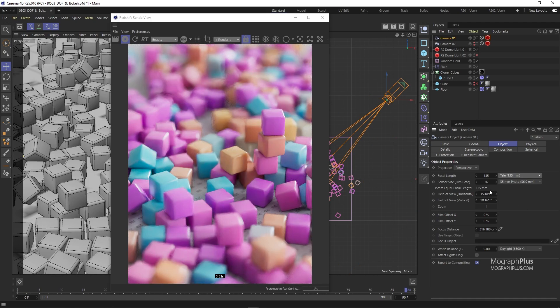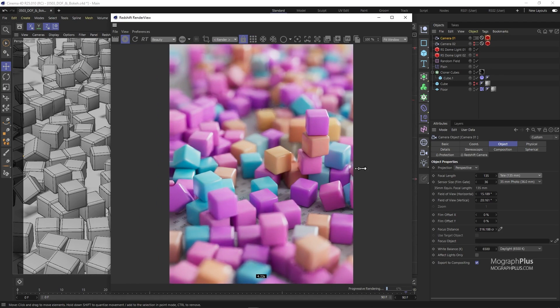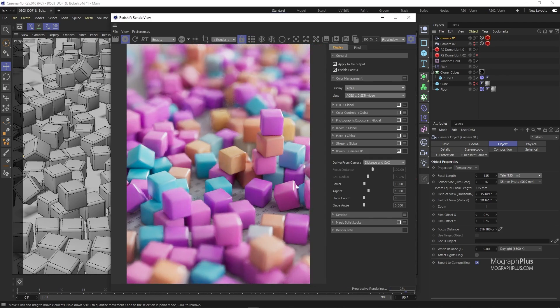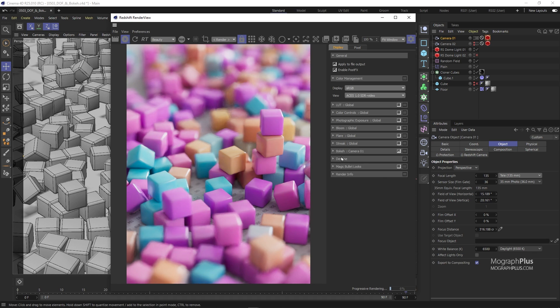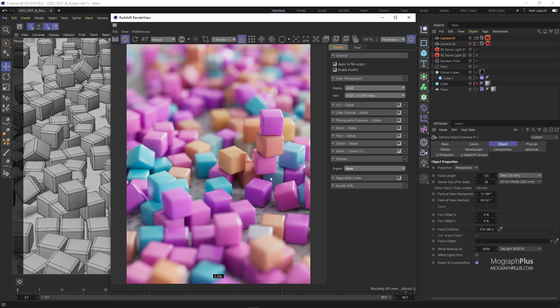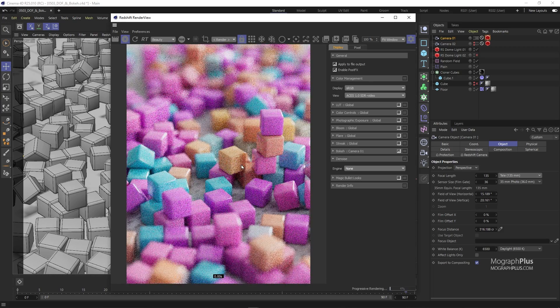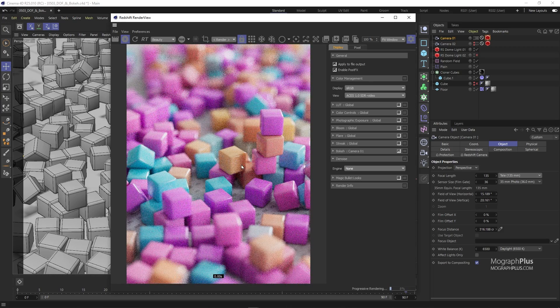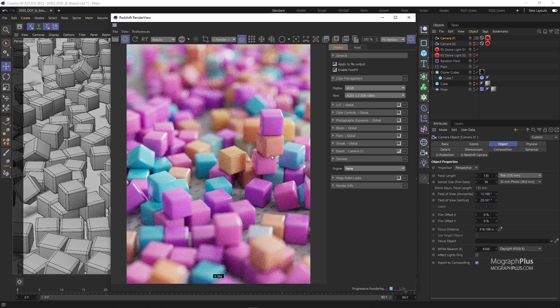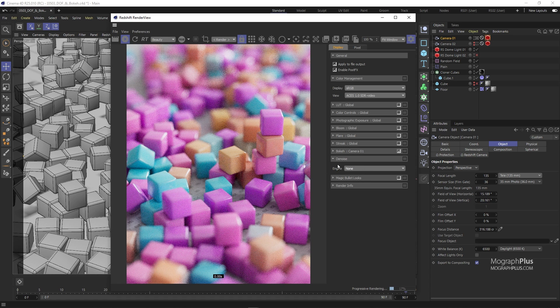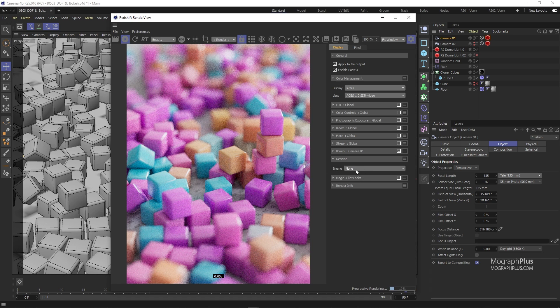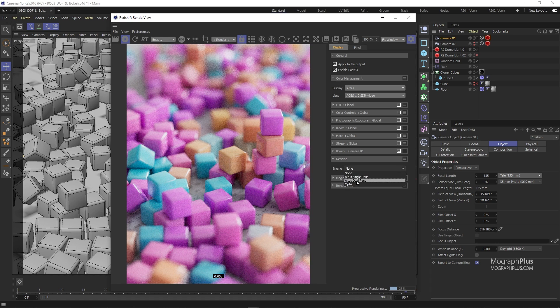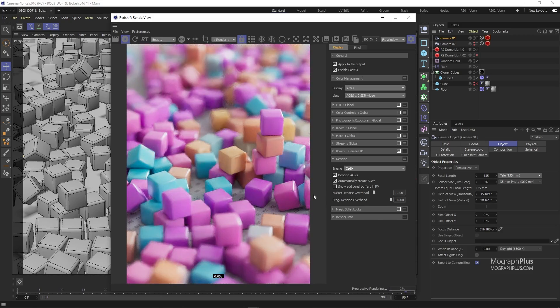The reason the IPR is getting clean so fast is because I had NVIDIA optics denoiser on all the time which denoises the render in real time. If we disable it, the render will be much noisier at the beginning and it will take more time to be cleaned up but the pixel values will be more accurate. So that is about depth of field and bokeh in Redshift. See you in the next one.